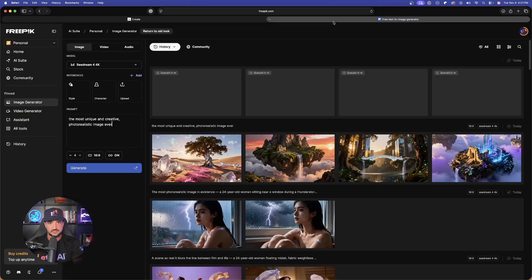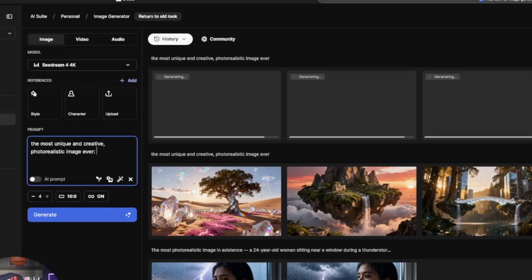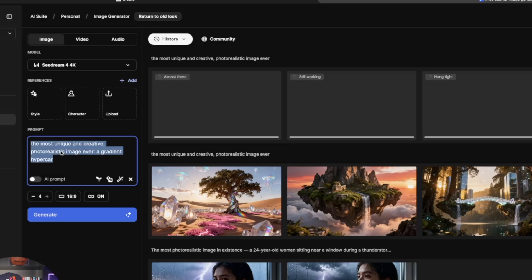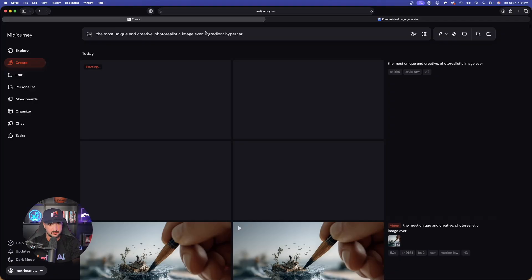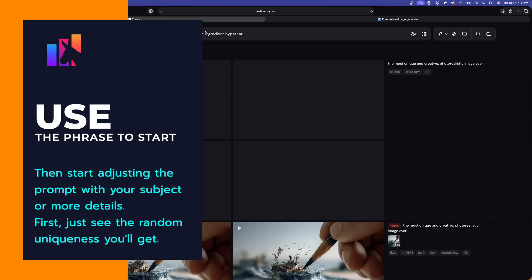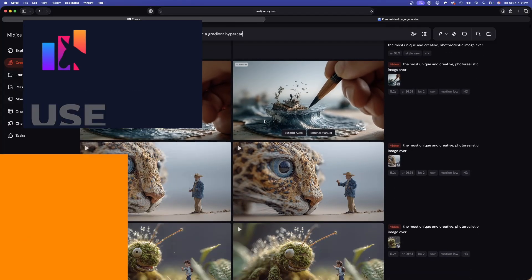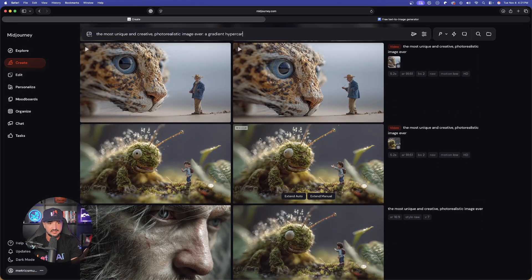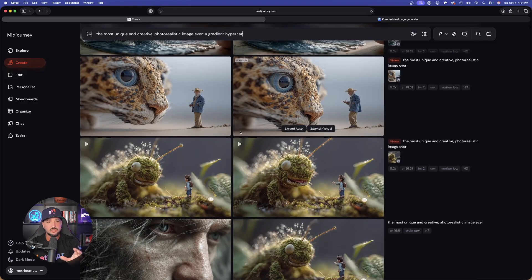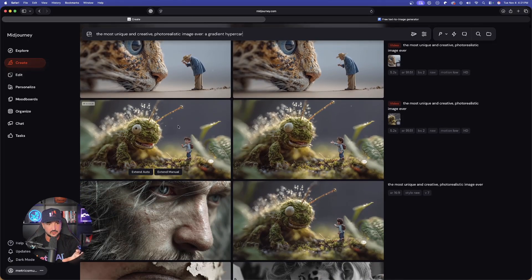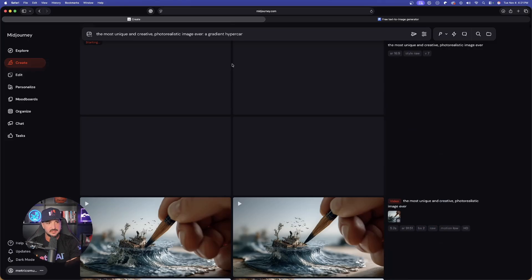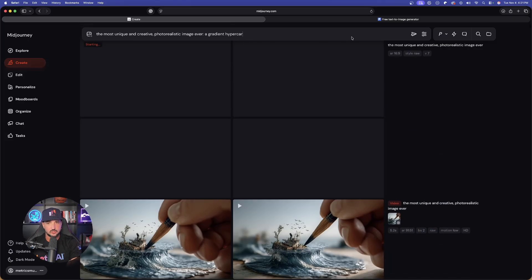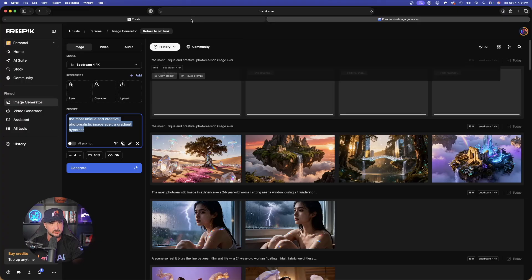With that same exact prompt over here on the left-hand side, put a colon. And now just give it a specific subject. In this case, I'm going to say a gradient hypercar. Copy this again and we'll do the same thing by pasting this in MidJourney. So that way you can use it as just a standalone phrase and you'll just get whatever sort of an image, which I think is a great idea. Because I honestly wouldn't have even have known how to describe my prompt to look like these right here.